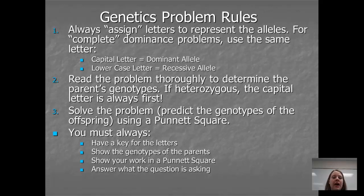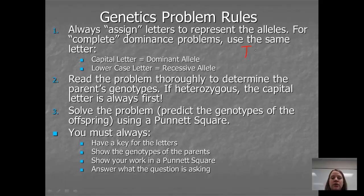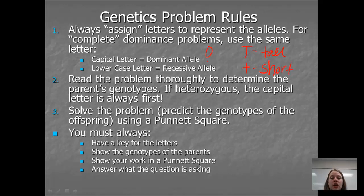The first thing you want to do is read through the problem and assign letters to represent the alleles. For example, a problem may tell you that tall is dominant to short. In that case, you'd make yourself a little key, and you would use an uppercase letter for the dominant trait — tall — and a lowercase letter for the recessive trait — short. One hint: make sure that you use letters where the uppercase and the lowercase look differently. If your big O and your little O look the same, you're going to get really confused once you have a whole Punnett square full of those letters.